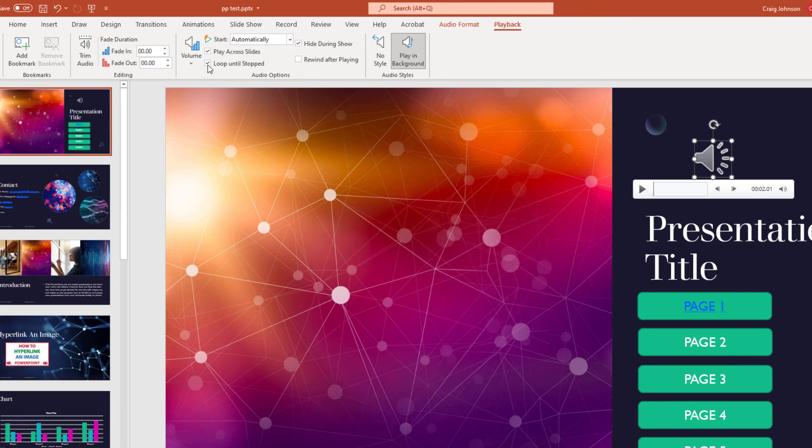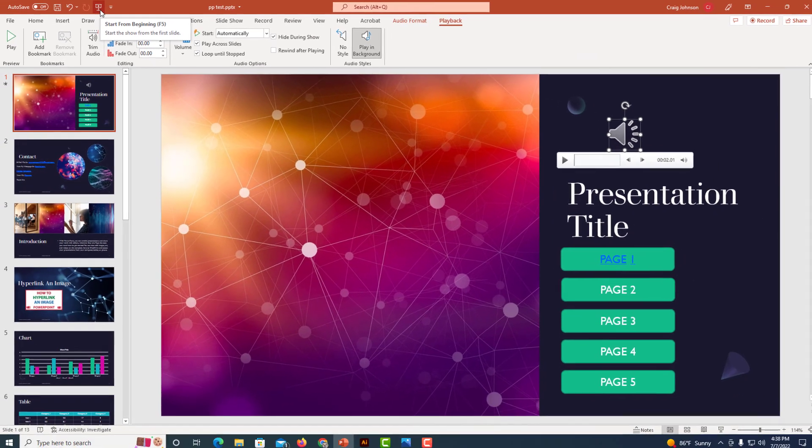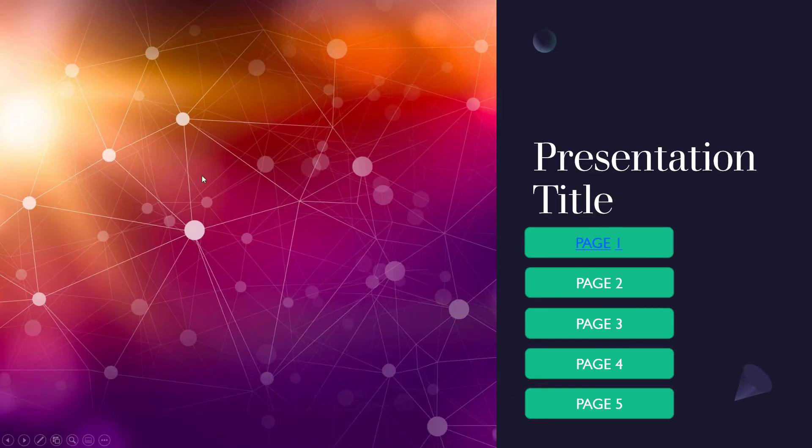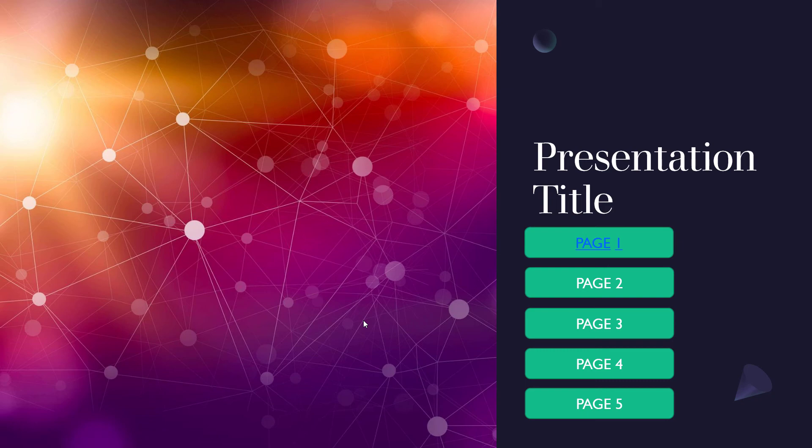Now I'm going to click on Start From Beginning and play my slide presentation. As you can see, it automatically starts playing.